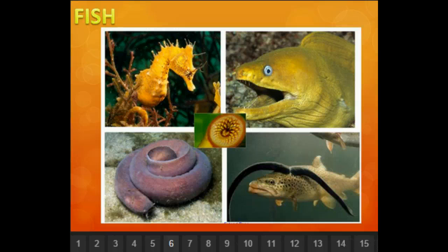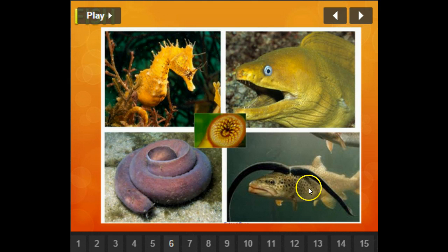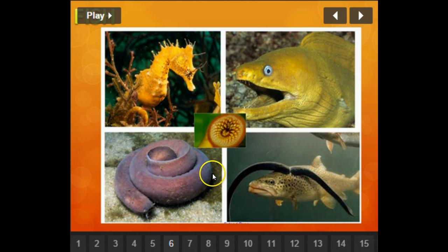Other fish examples include the seahorse and the hagfish. The lamprey is shown eating a fish, and its mouth has a distinctive circular shape.